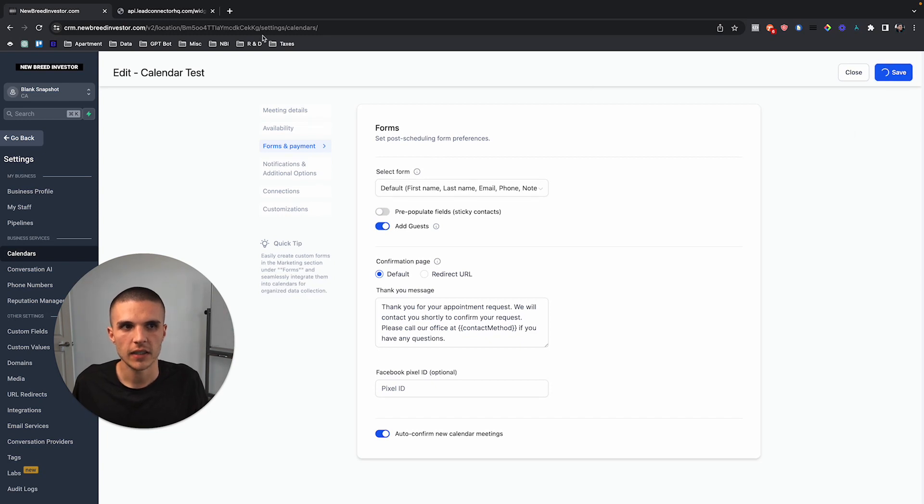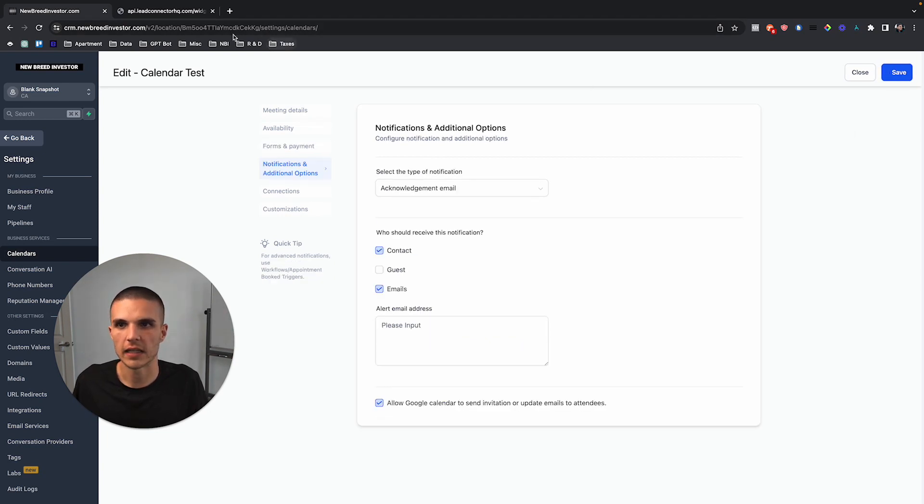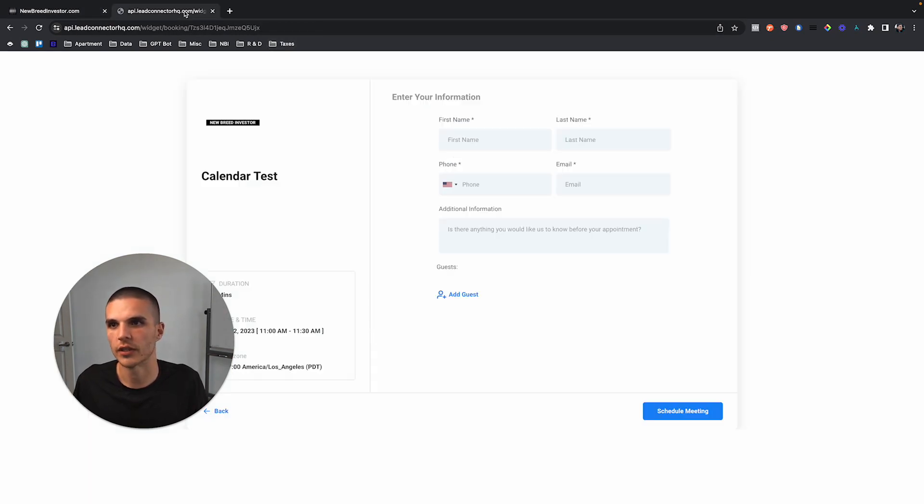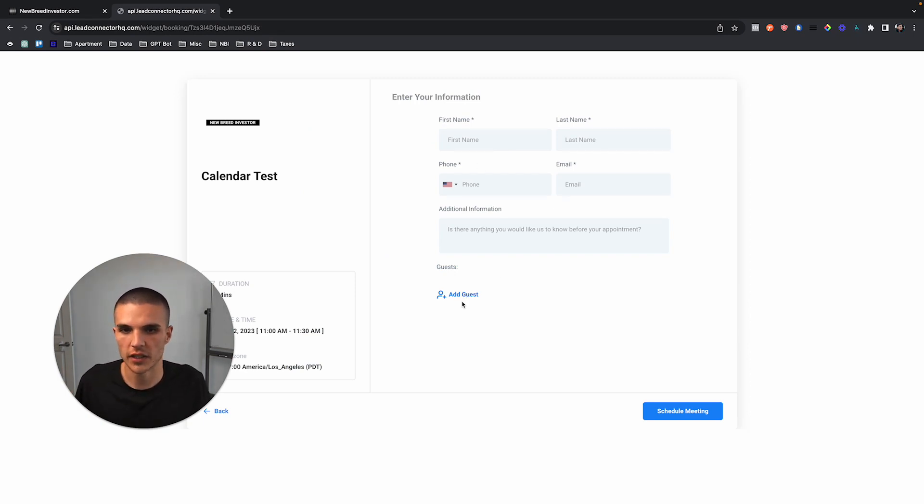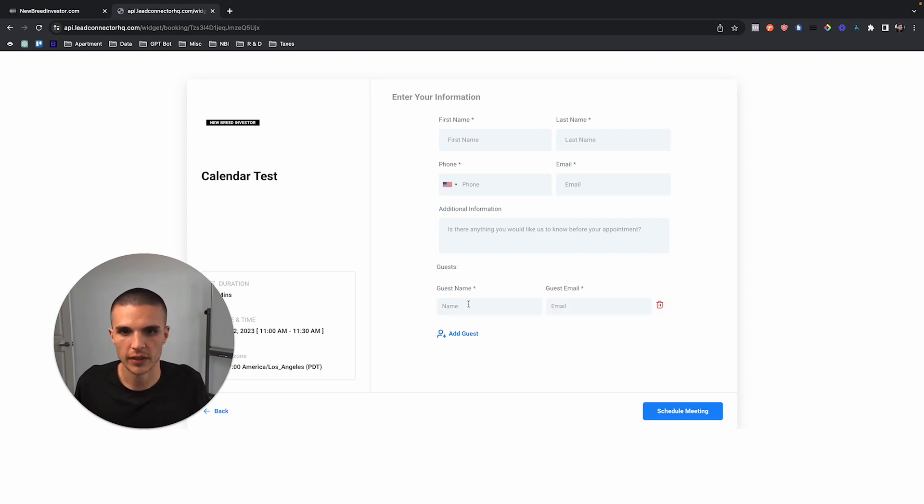He or she can simply add a guest here and put their name and put their email, and then that guest email will now be attached to the reminder emails.